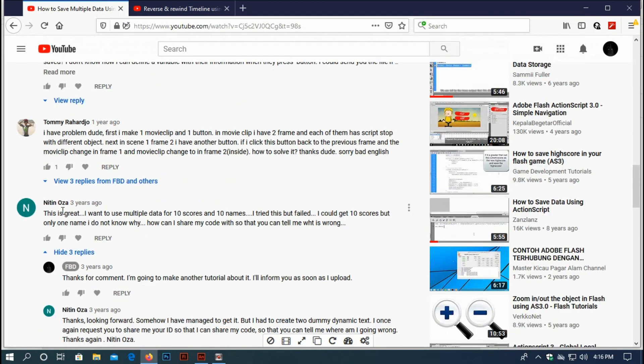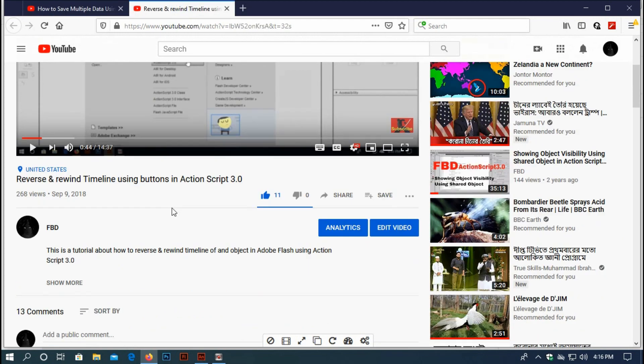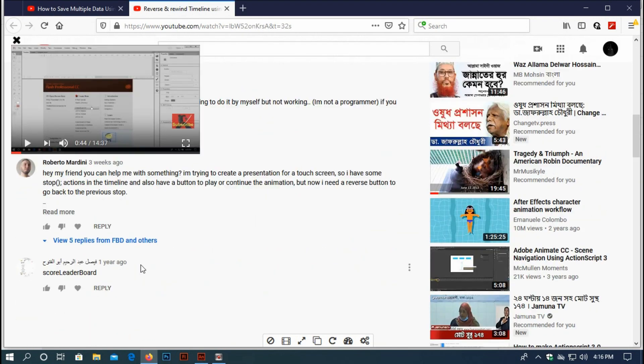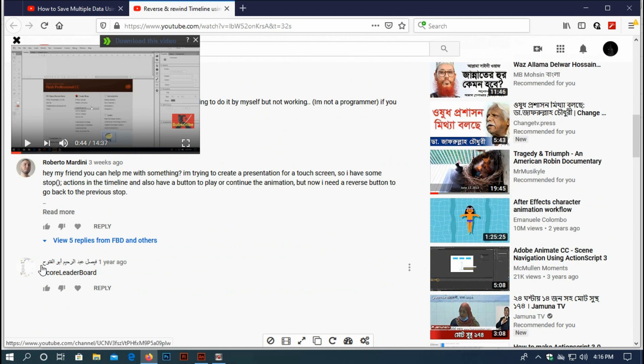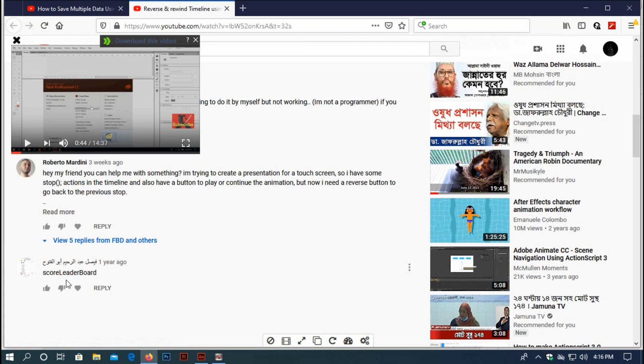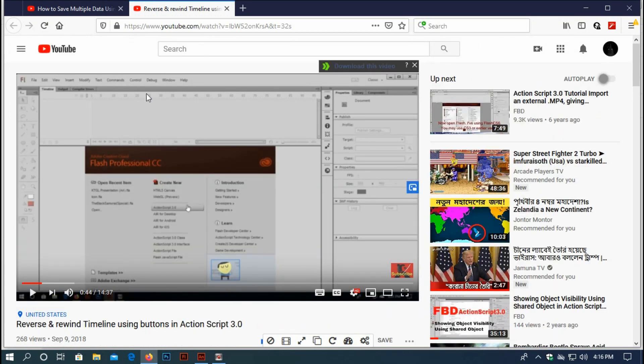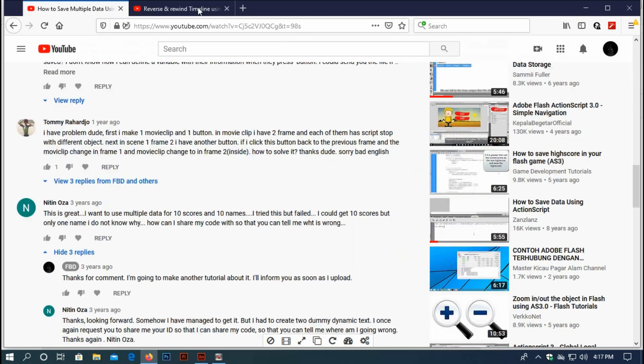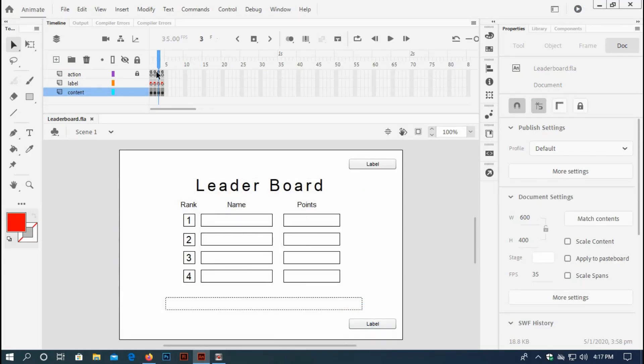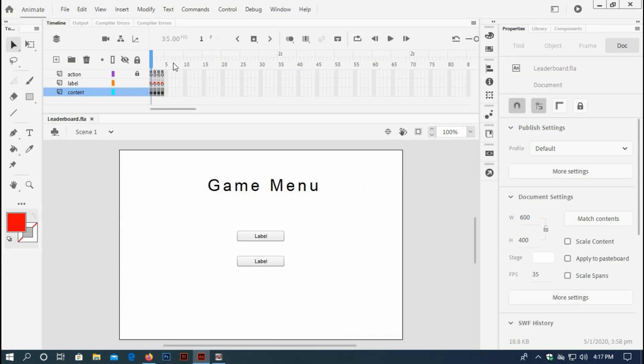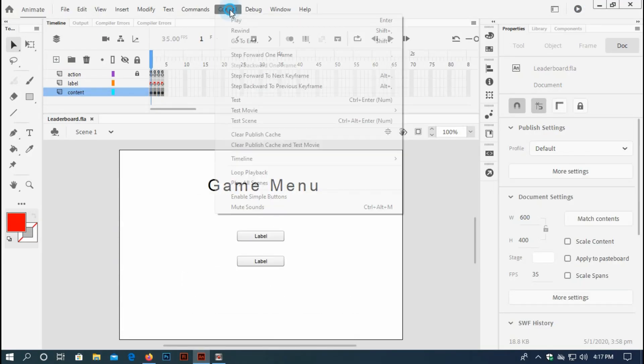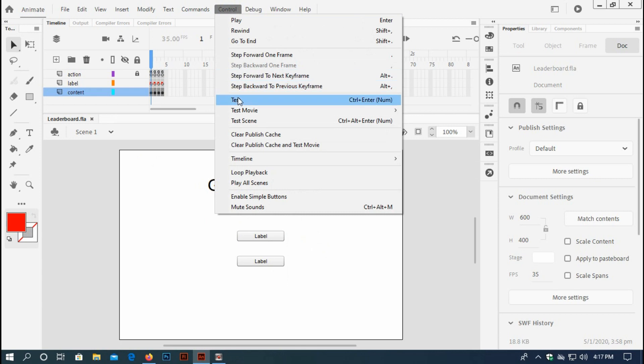Nithi Noza commented three years ago, and one of my subscribers who I can't read the name in Arabic has requested a score leaderboard on almost all of my videos. And finally, I have come to the point, so let me show you something.